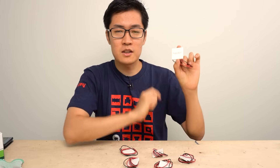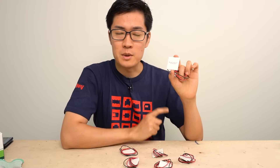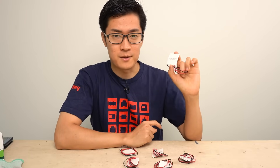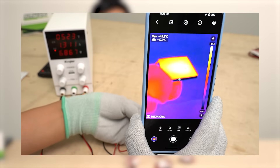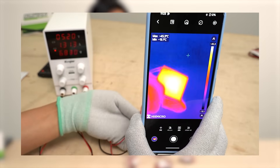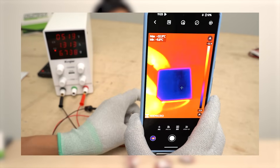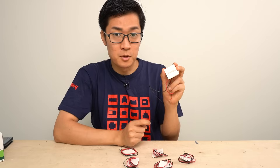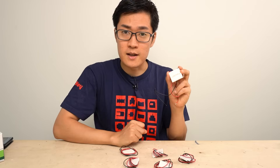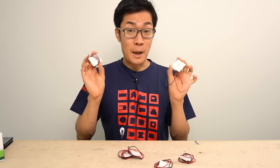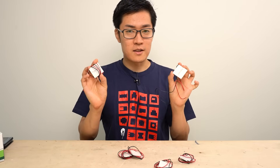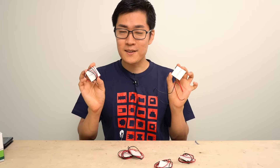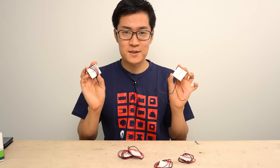This is a Peltier device. It has unique characteristics and you might have heard of the name. When an electric current flows through it, one side generates heat and the other side gets cold. It's a very interesting device. Today I'm going to perform some experiments using this Peltier device.